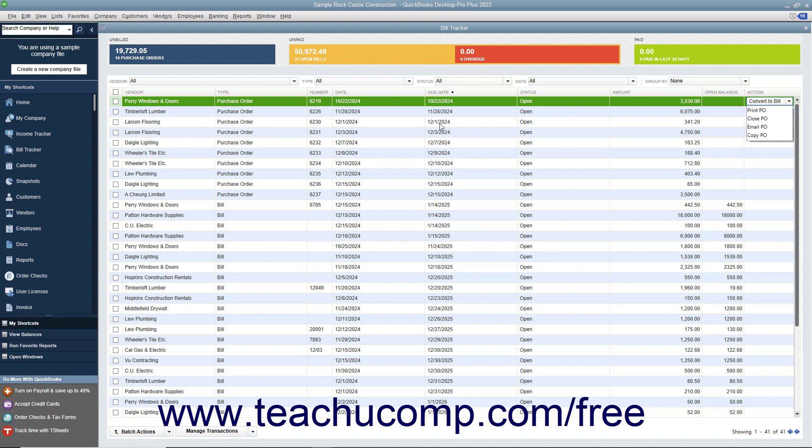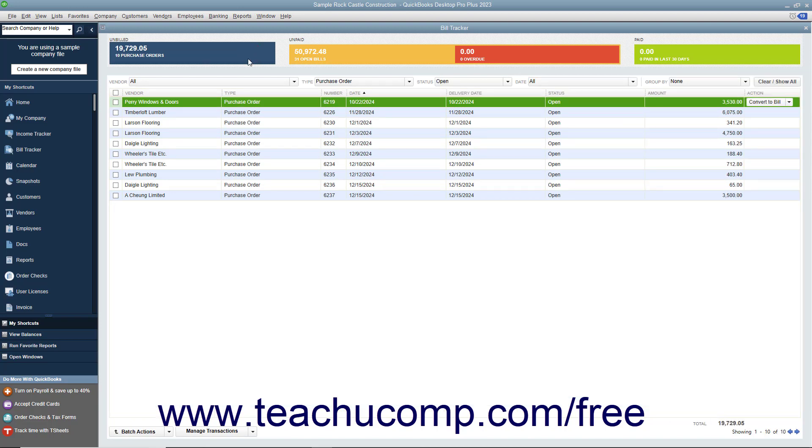To do this, first filter the list as desired. Then check the checkbox to the left of the items on which you want to perform the batch action.